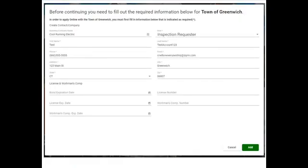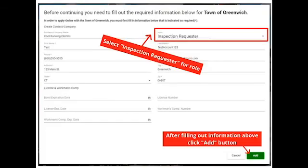You will now need to create your own Greenwich Contact in order to proceed and claim your permit. For the role, please select Inspection Requester. Once you fill out the required information, click the Add button.